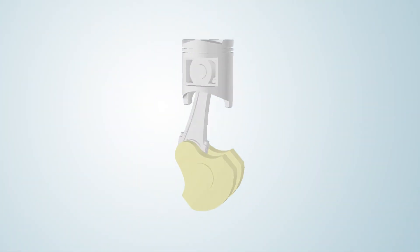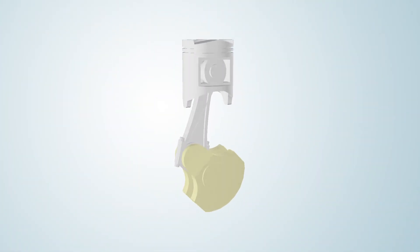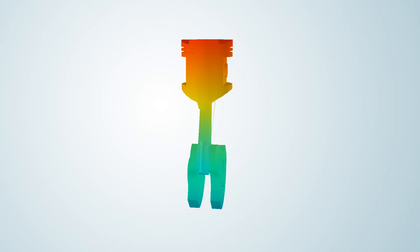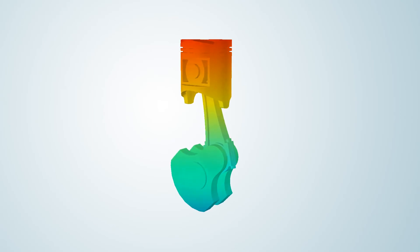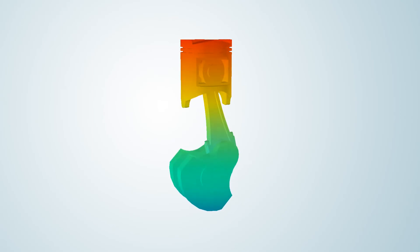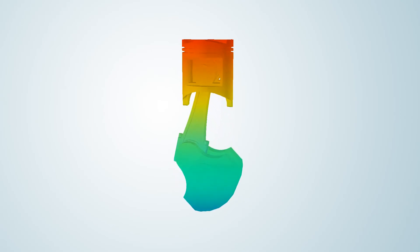Temperature gradients in the material also cause thermal stress. As the piston heats up during the combustion process, a temperature gradient develops.